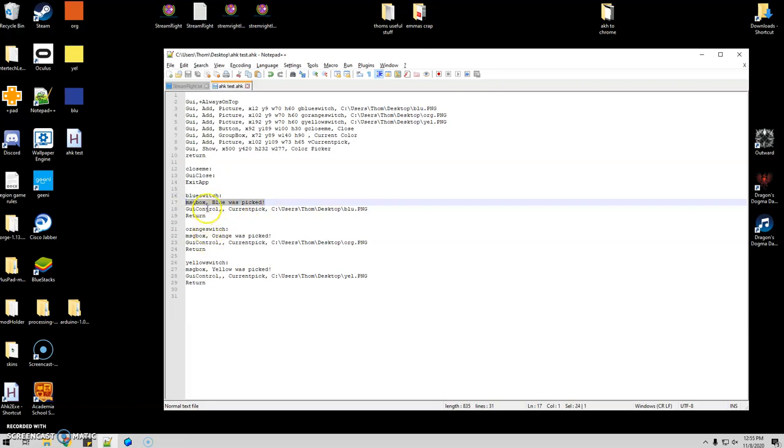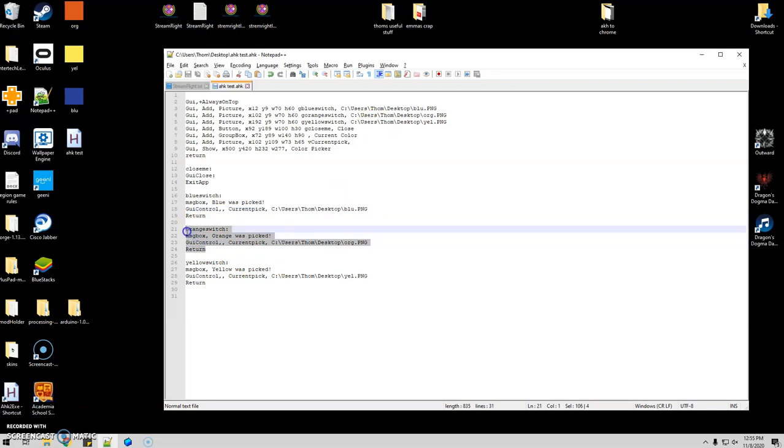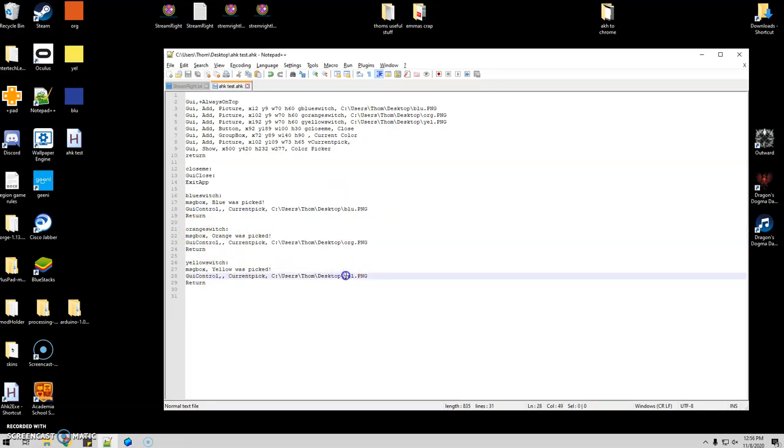The next thing I want is I'm going to use a GUI control, comma comma, current pick, which is that variable that's up here, and then the file path of blue. And then I'm just going to duplicate that all for orange and yellow. Obviously I'm just changing the file path, and yeah.